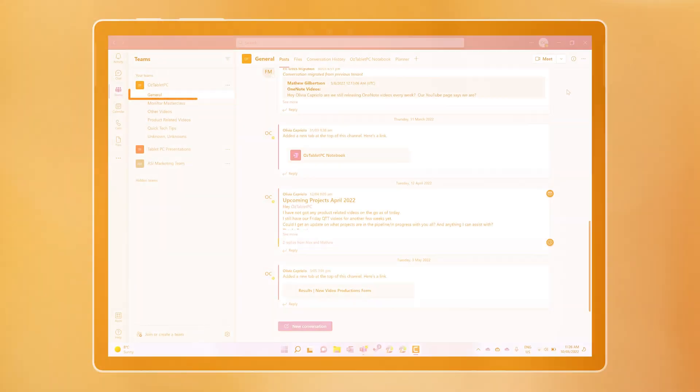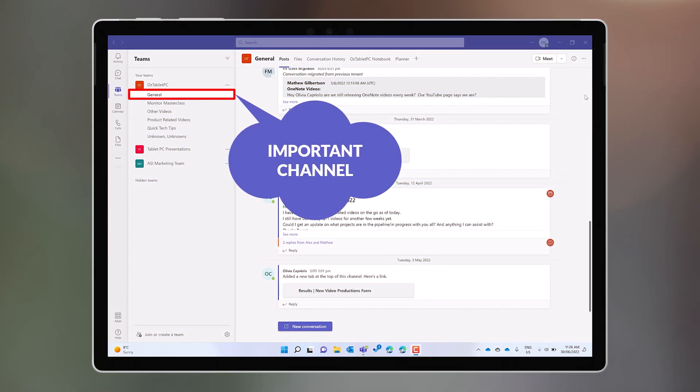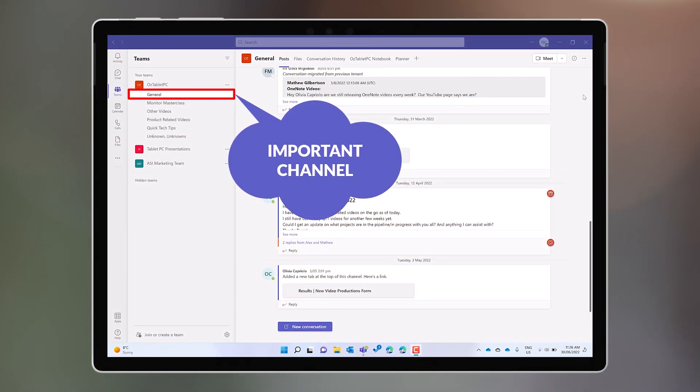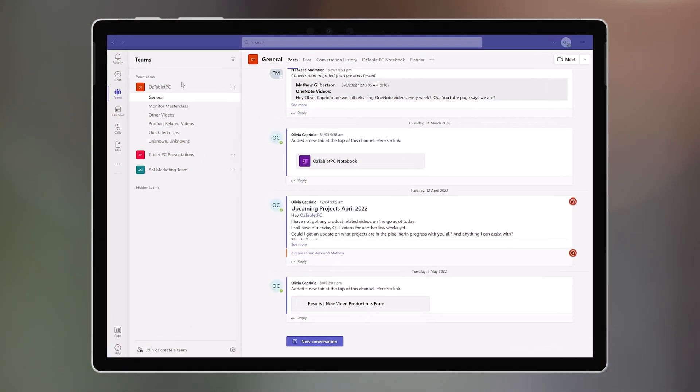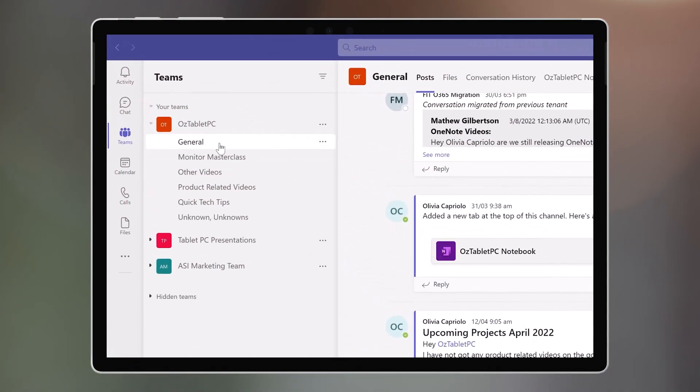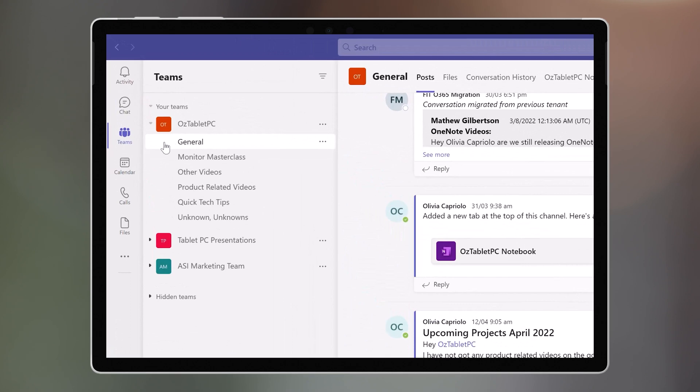That's right, in this tip, we'll show you how you can get notified when anything happens in a channel. If you have an important channel in your team, sometimes you don't want to miss anything.